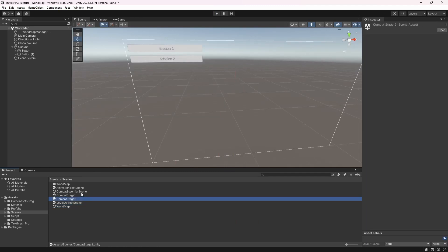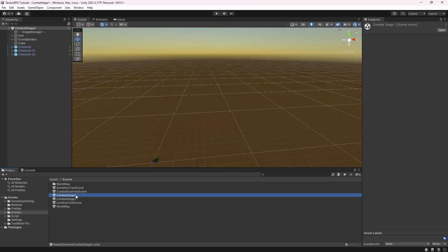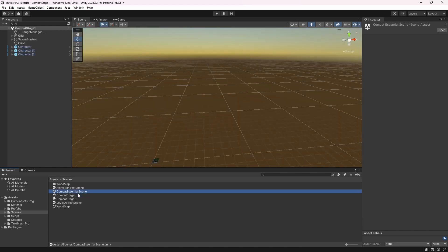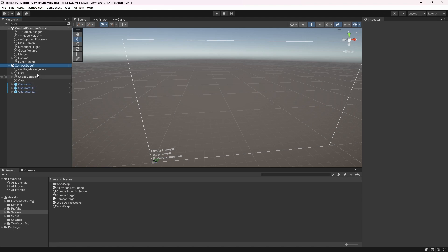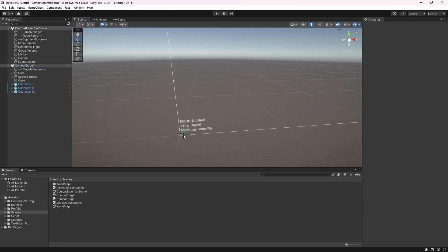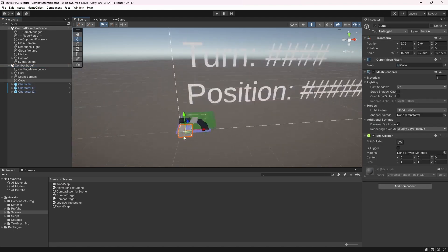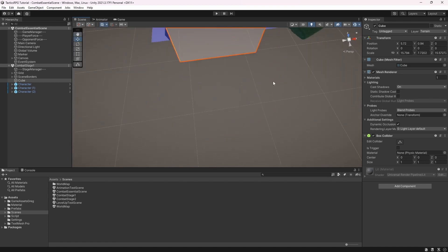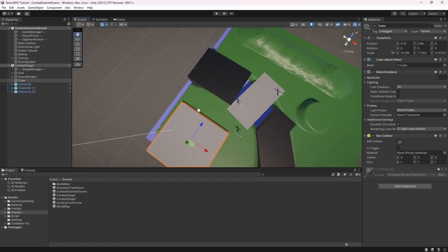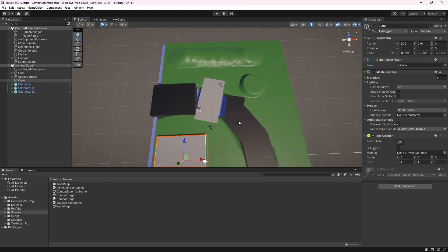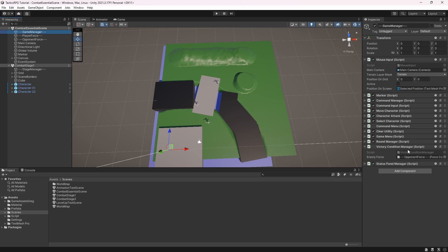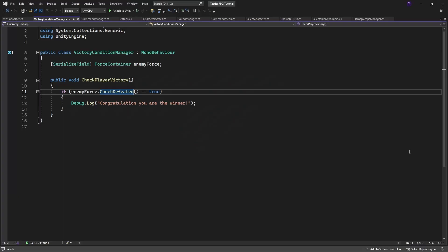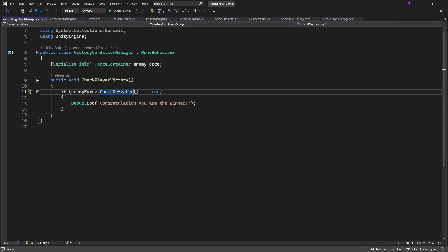Good. We can select and load the mission from the world map. How about we make our player be able to win the combat and go back to the world map. I want you to notice how easy it is to debug or work with the combat stage. Simply launch combatEssentialScene and add stage you want to debug additively. And this is it. Now inside the victoryConditionManager when we are victorious we want to open some panel which will allow us to go back to the world map.